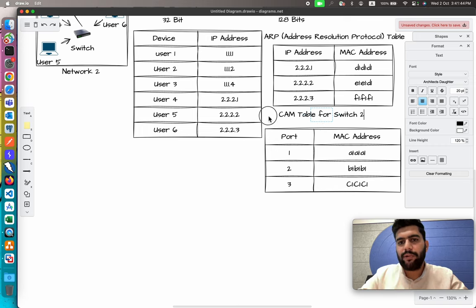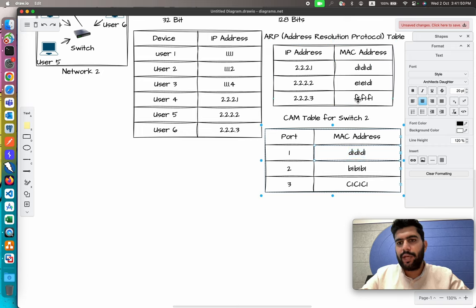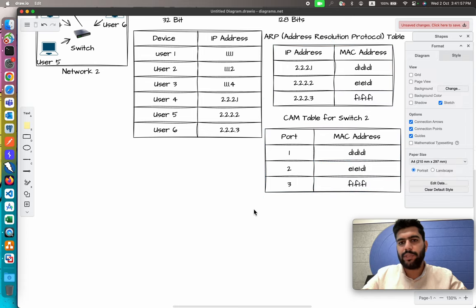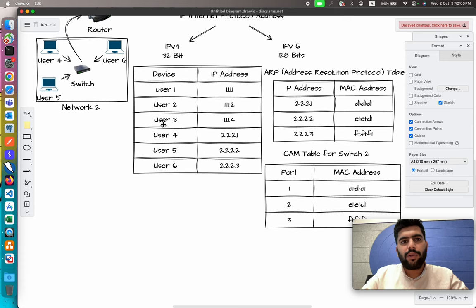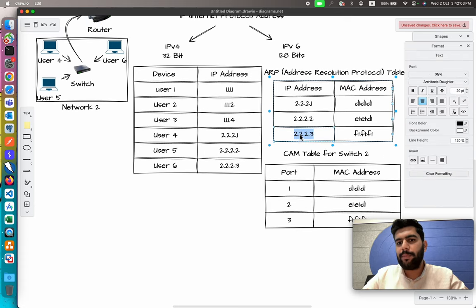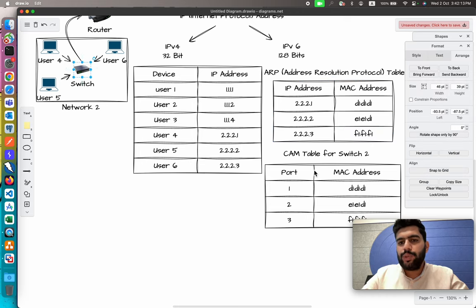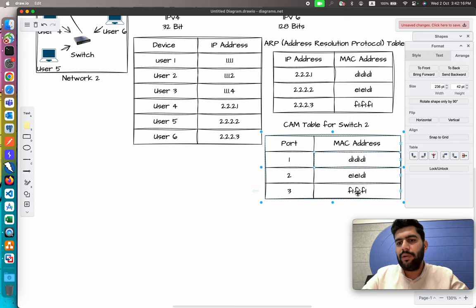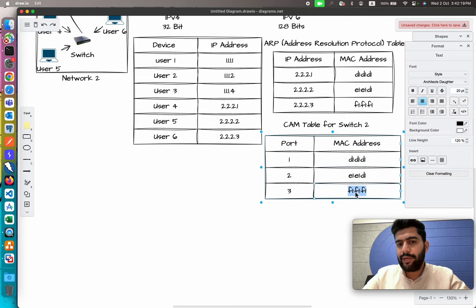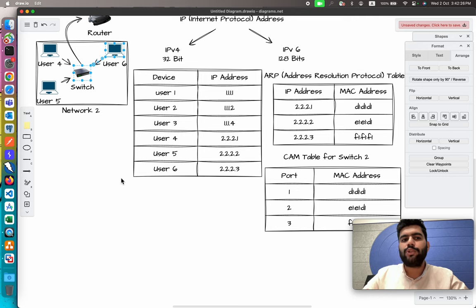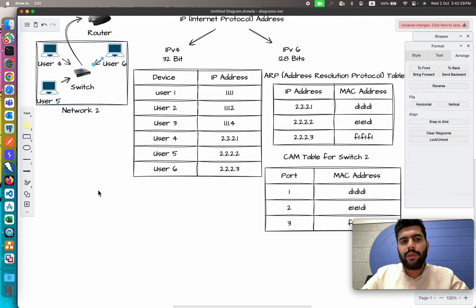Switch 2 has its own CAM table with entries: Port 1, Port 2, and Port 3 mapped to their respective MAC addresses. When the message arrives at the router, it resolves the MAC address as F1:F1:F1:F1:F1 from the ARP table. The message is then passed to Switch 2, which looks up its CAM table, finds the port number for that MAC address, and delivers the message to User 6.